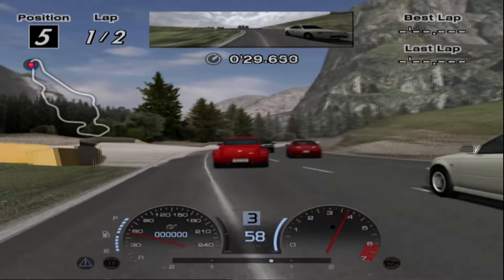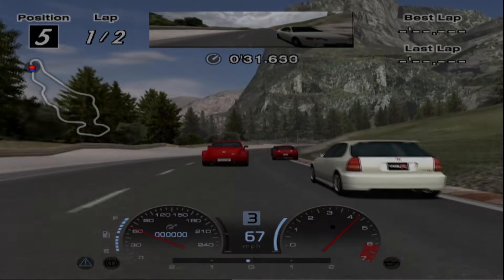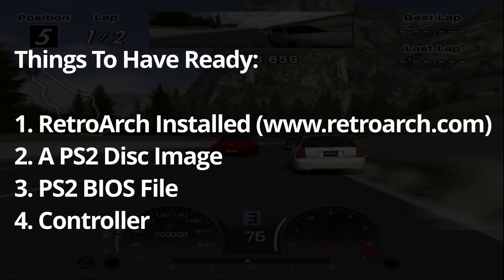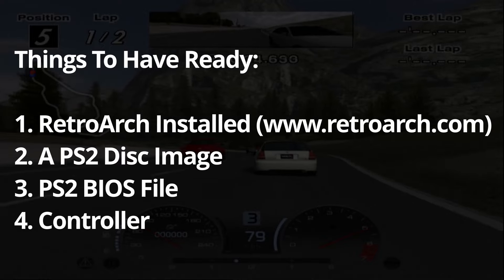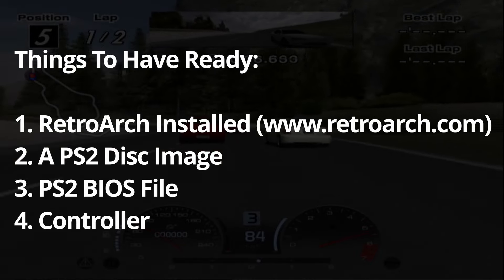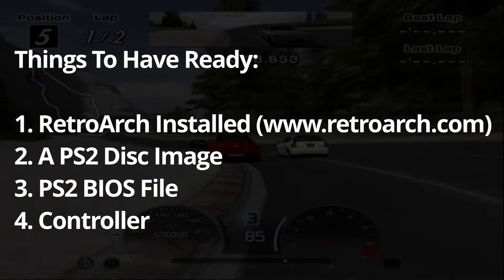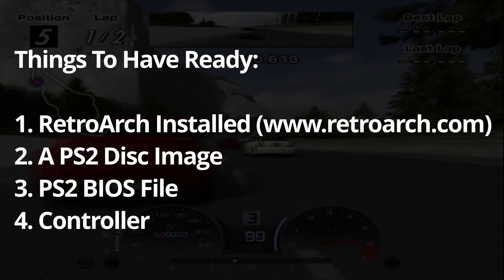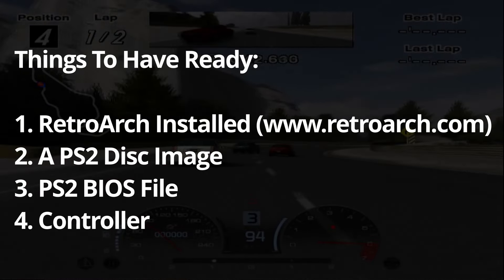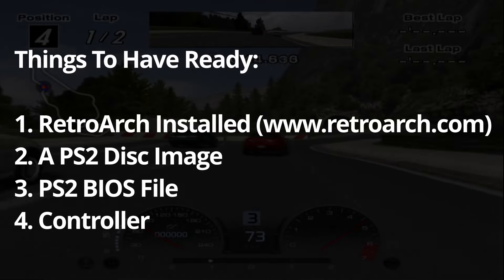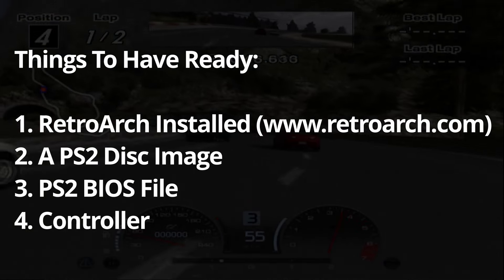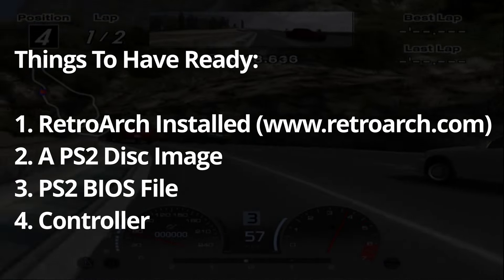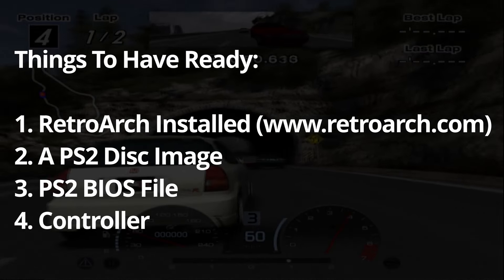Before we begin, here's a few things that we'll need. Download and install RetroArch, have at least one PS2 game disc image ready to use, have the relevant PS2 BIOS files depending on what region games you wish to play ready, and to play games of course you'll need a controller. You could use keyboard but make life easier on yourself and grab a decent controller.